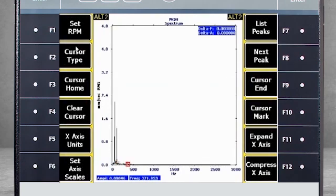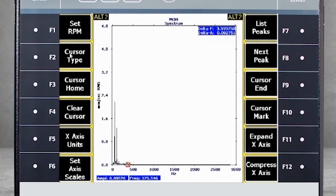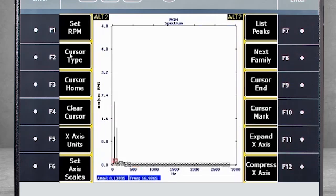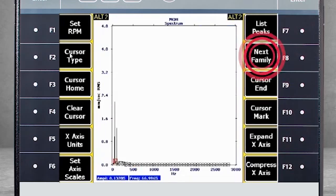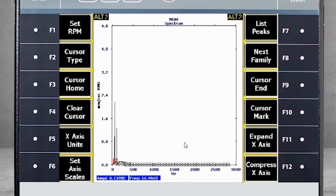Press F2 four times for sideband cursors shown here, and press F2 five times for harmonic families. You'll notice that your F8 key has now become your next family key. The analyzer will calculate for you where the harmonic and sideband families are in the spectrum. Pushing the next family key will take you through each family, but in our example we have only one family.